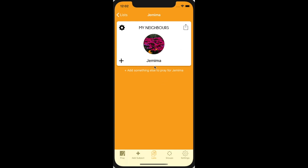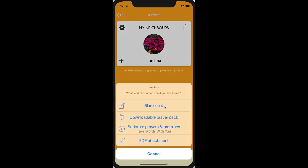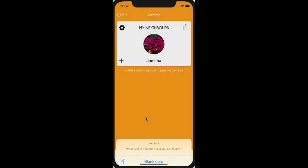It's also not very inspiring just to see a blank page, so PrayerMate can give you a whole bunch of suggestions for how to pray. So let's add something else to pray. I could either add a blank card, or we've got some downloadable prayer packs, some scripture prayers and promises. If you had an email prayer letter, perhaps in a PDF, you could also attach those. But let's start with a downloadable prayer pack.